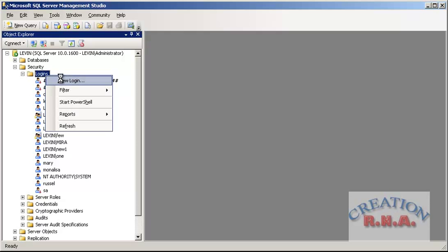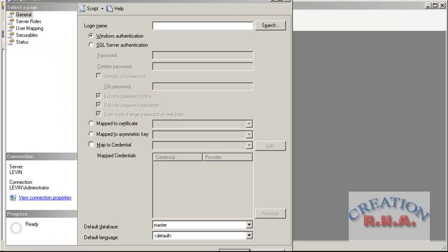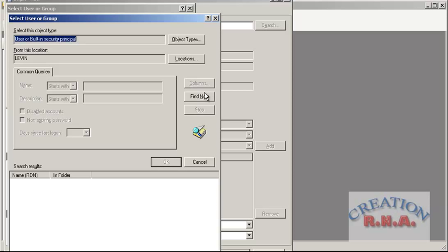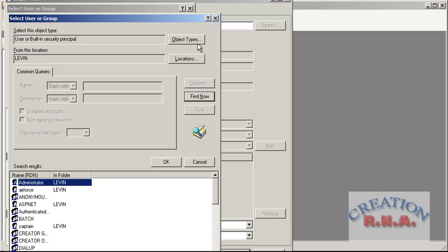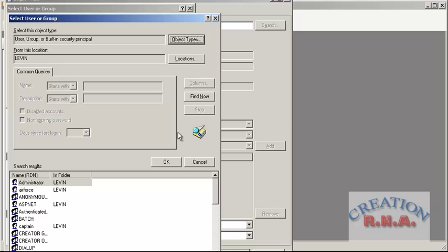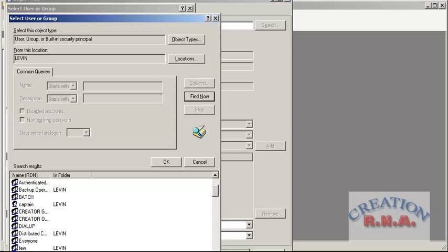I am going to right-click and select New Login. I can go and search the login name. Before I search, I have to select the object types — I need to select Group as well, since I am going to add a group this time. Then I click Find Now.